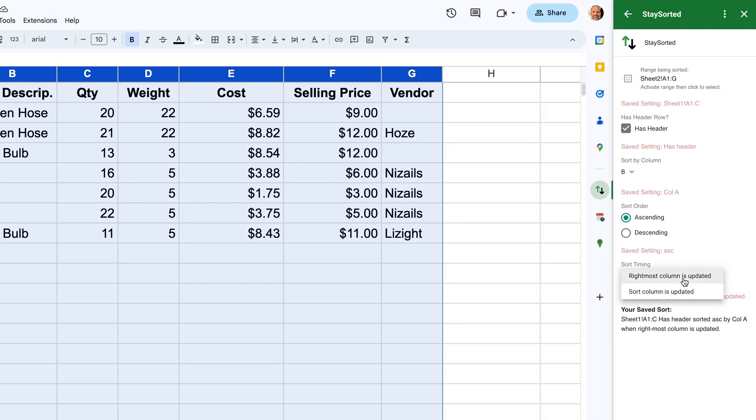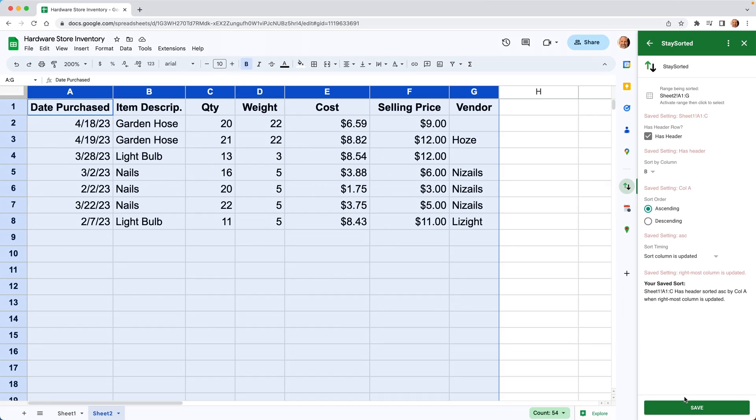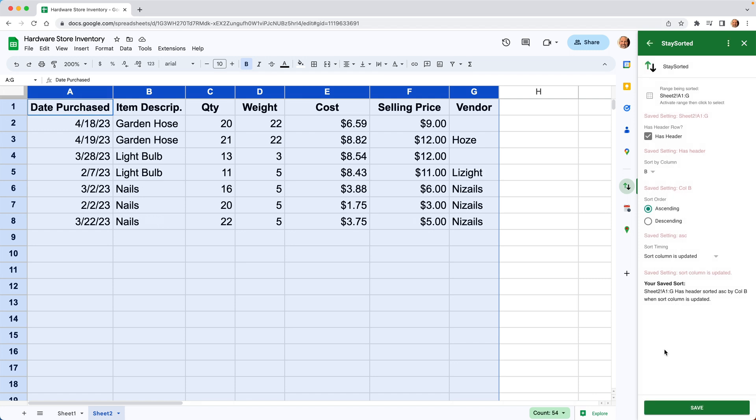But here's what we're going to do different. When we choose the sort timing, we're going to say only update this once the sort column is updated. We'll save this. But let's go over to the left and talk about what this means.